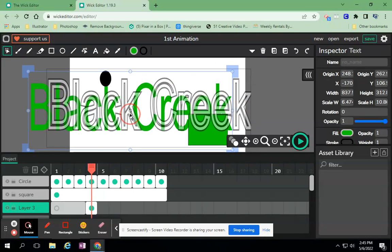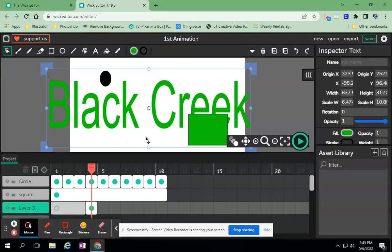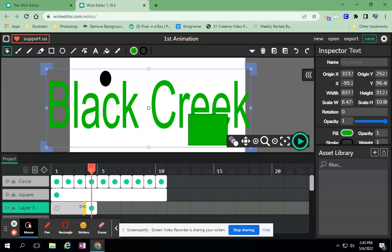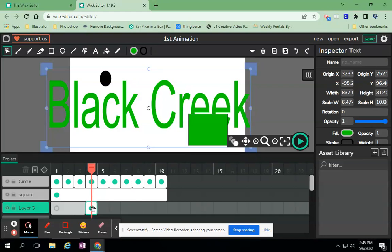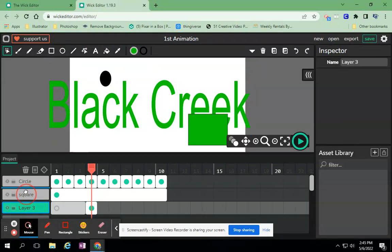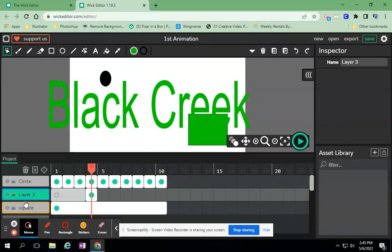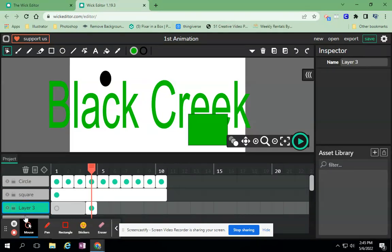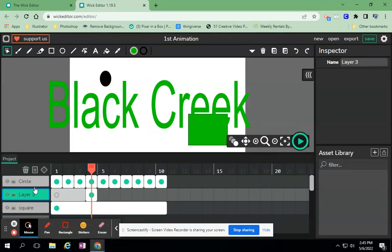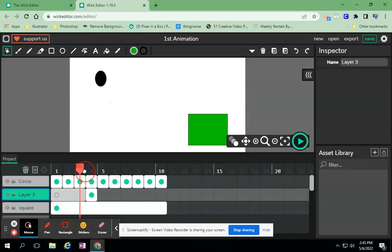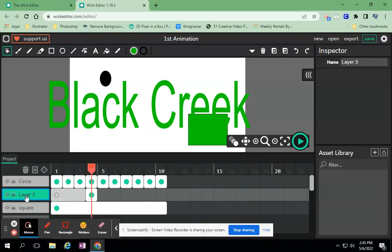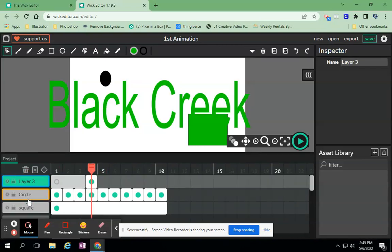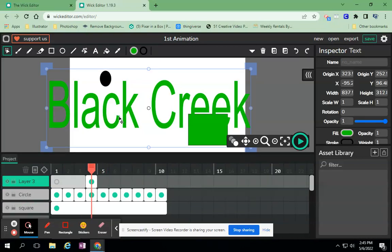I have my name on there. I'm going to make it a little bit bigger. But you can see that Creek is hidden behind the square. And the reason why - it's kind of like holding a paper - this square is above it, so that's why my Black Creek is below the square. So if I want to, I can click and drag these two layers.